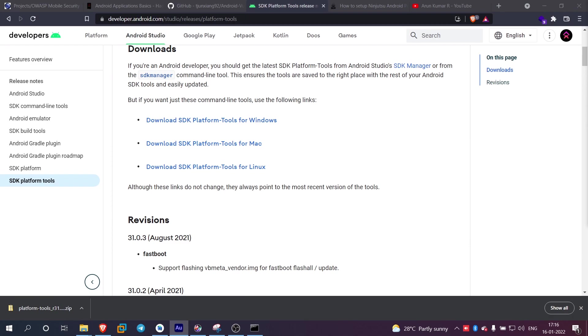Hey guys, welcome back to my channel. So last video, we talked about some fundamental concepts in Android. In this video, we will talk about Android presentation tools.